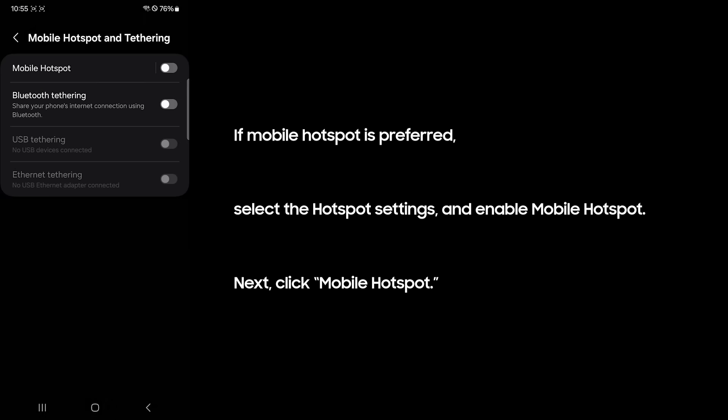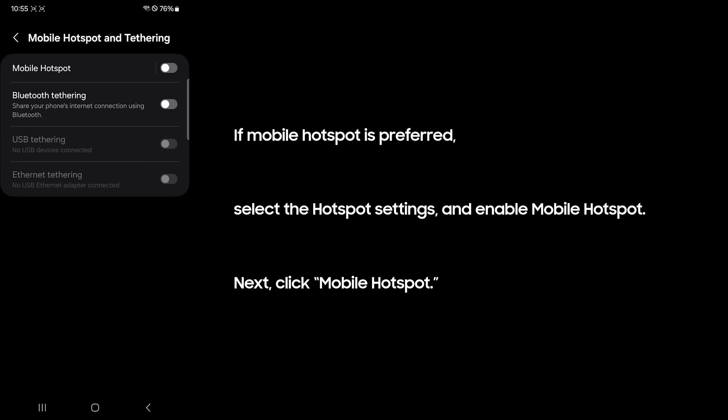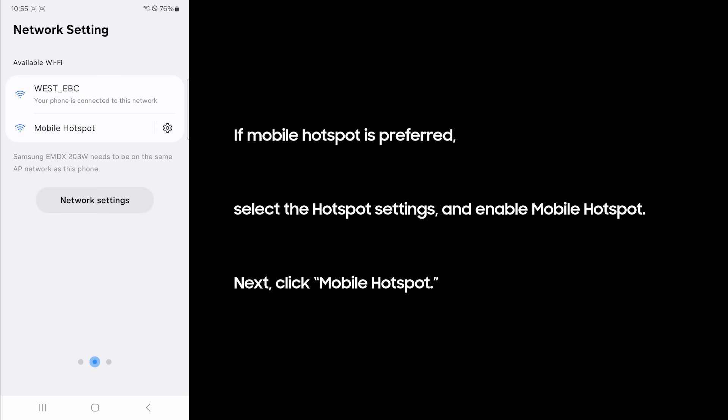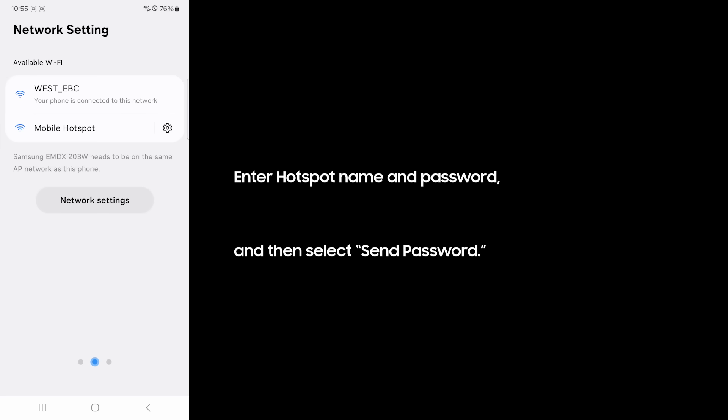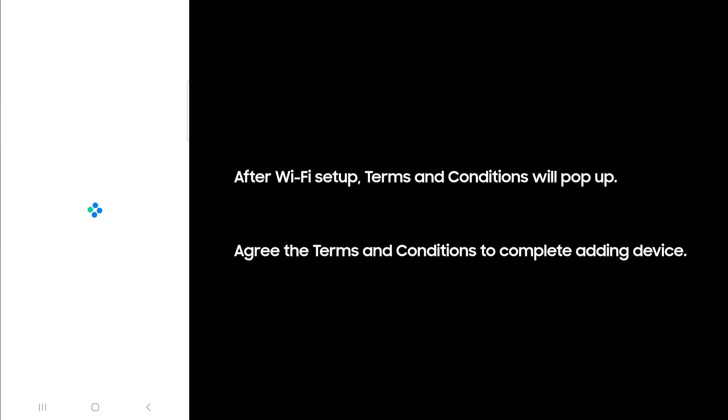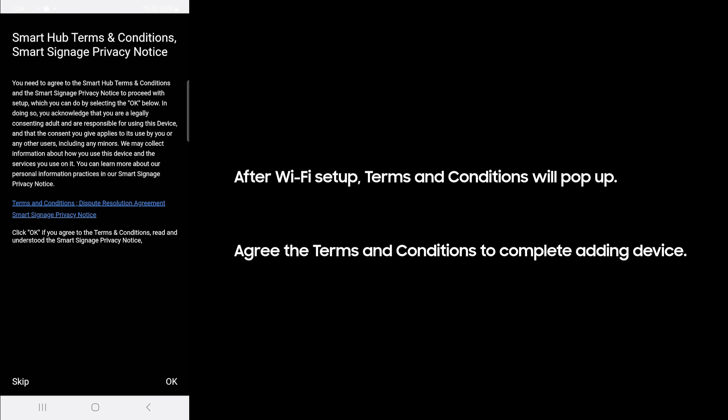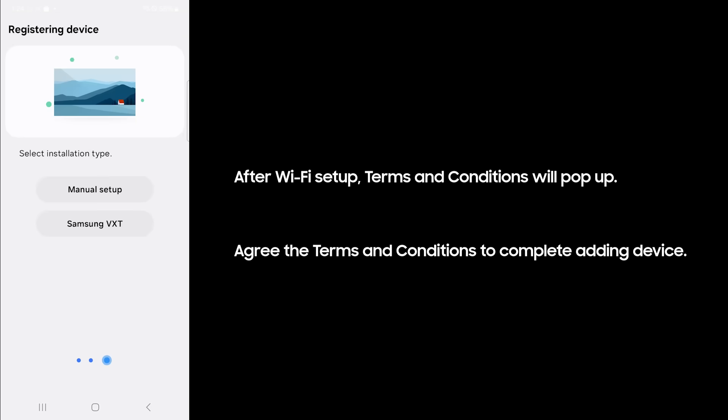If mobile hotspot is preferred, select the hotspot settings and enable mobile hotspot. Next, click mobile hotspot, enter hotspot name and password, and then select send password. After Wi-Fi setup, terms and conditions will pop up. Agree to the terms and conditions to complete adding device.